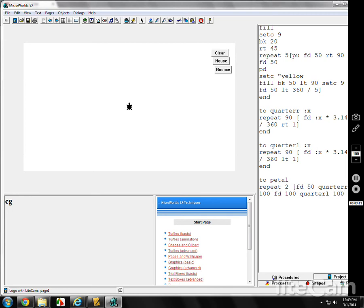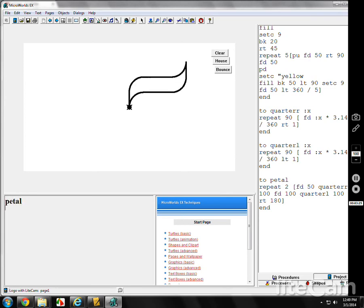And then I'm going to turn right, turn 180. Let's see if that works. Petal, beautiful. Here's the commands again. I think you can see it all right.